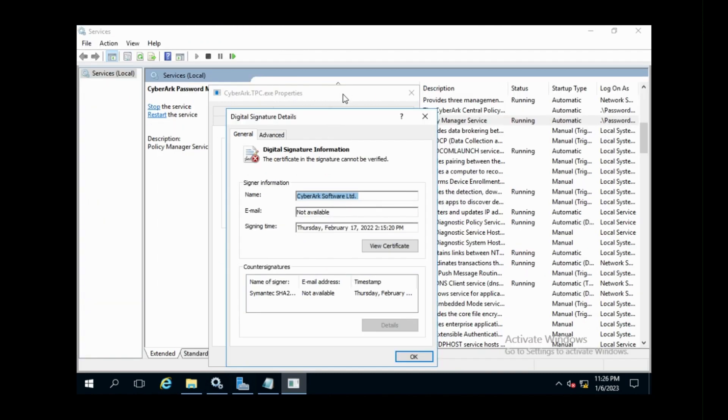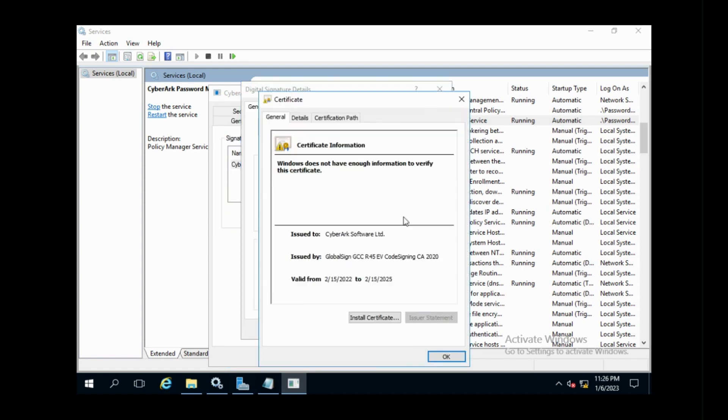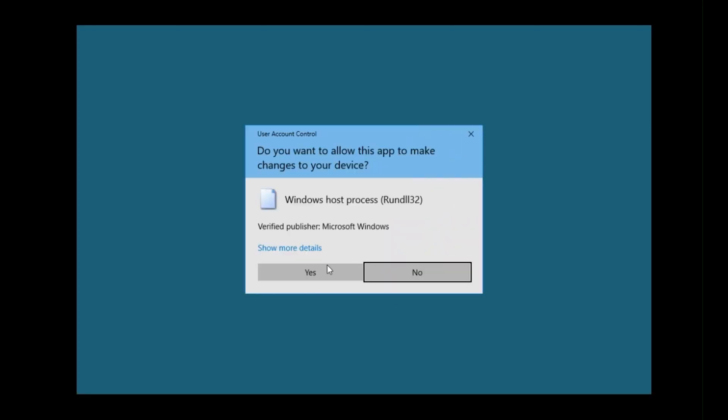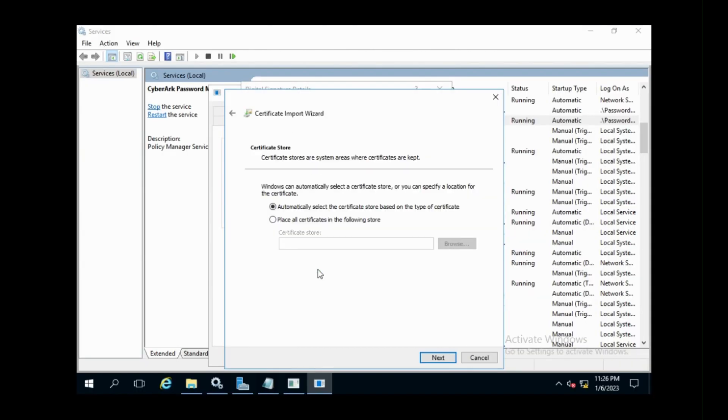Then, in the Digital Signature Details window, click View Certificate. See, the certificate window has appeared. Now click on Install Certificate button to install the certificate on CPM server.